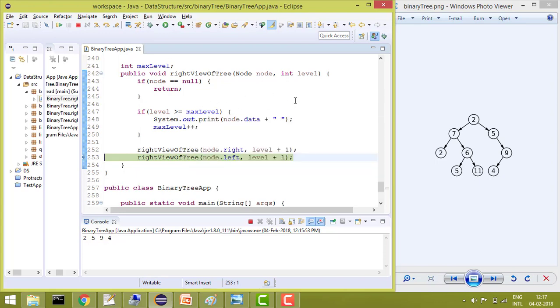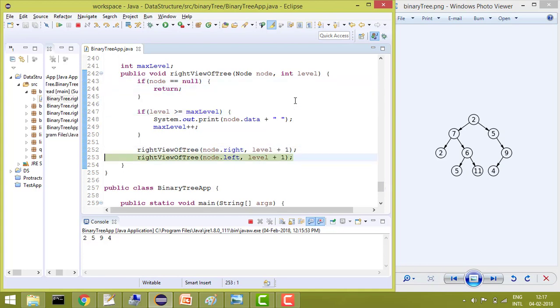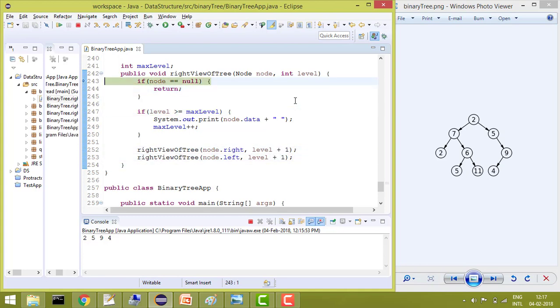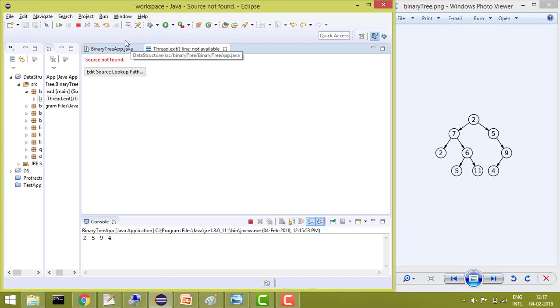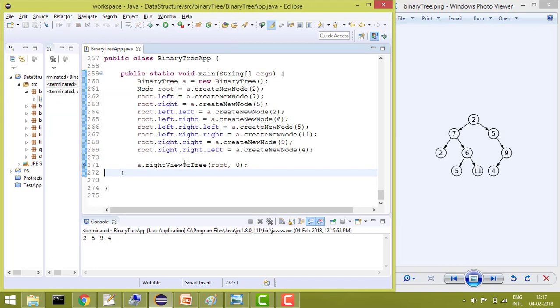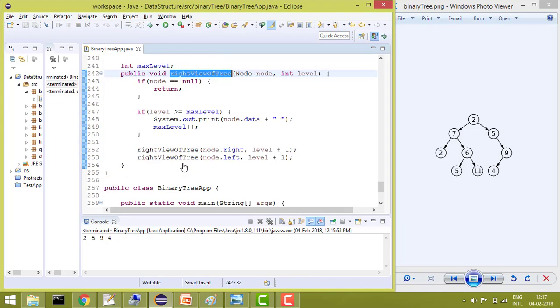So the max level is 4, but level maximum is 3. So now it won't print and at the last it will go out of the function. So that was the necessity of the maximum level.